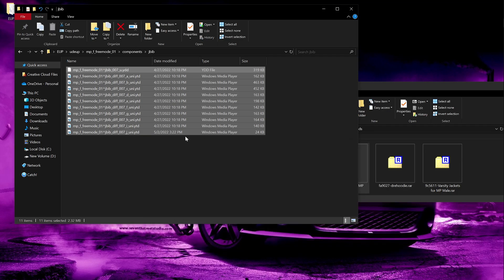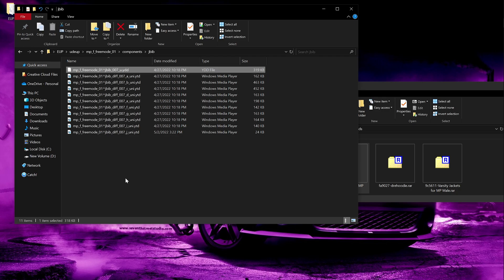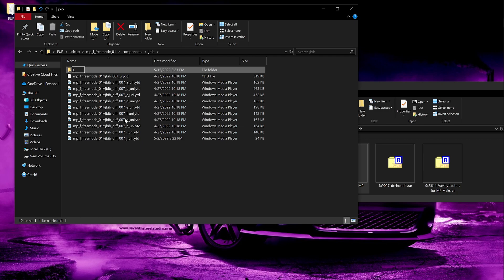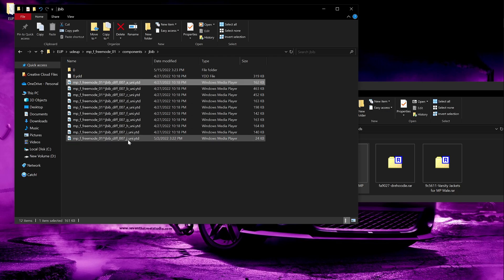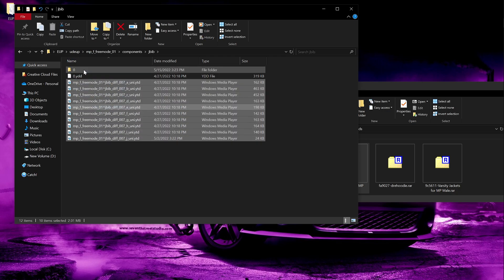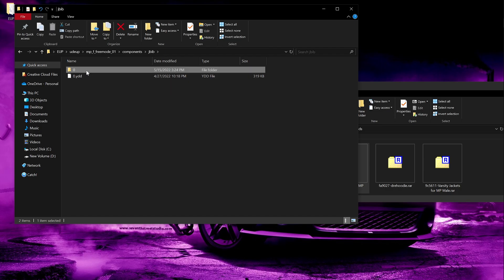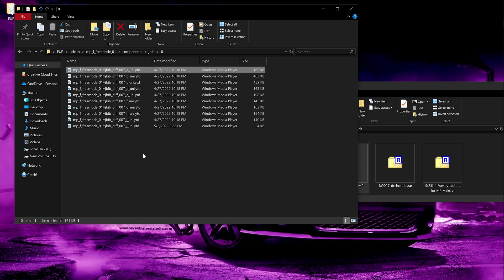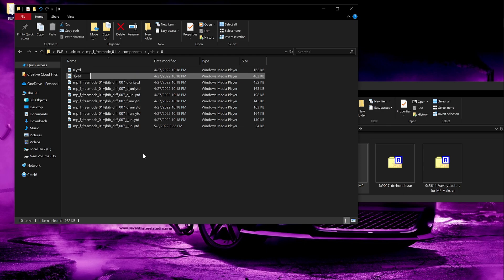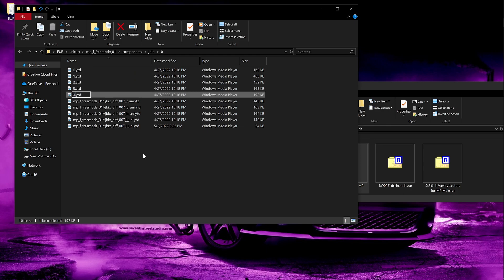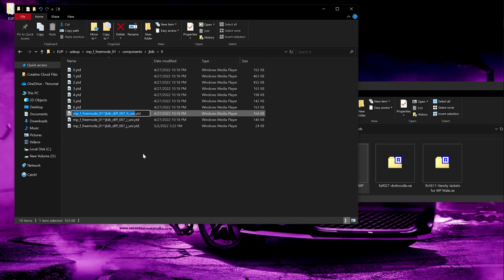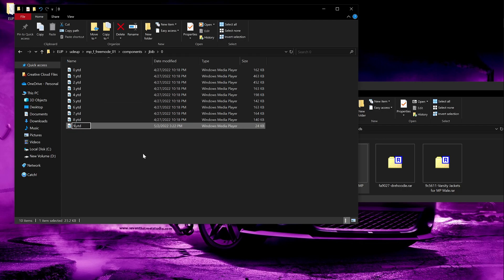For the female top there are lots of textures. So name your first folder 0, name the ydd 0, and move all ydds into folder 0. Name all the ydds starting from 0, 1, 2, 3, 4, 5, 6, 7, 8, 9 and so on. Remember: numbering always starts from 0.